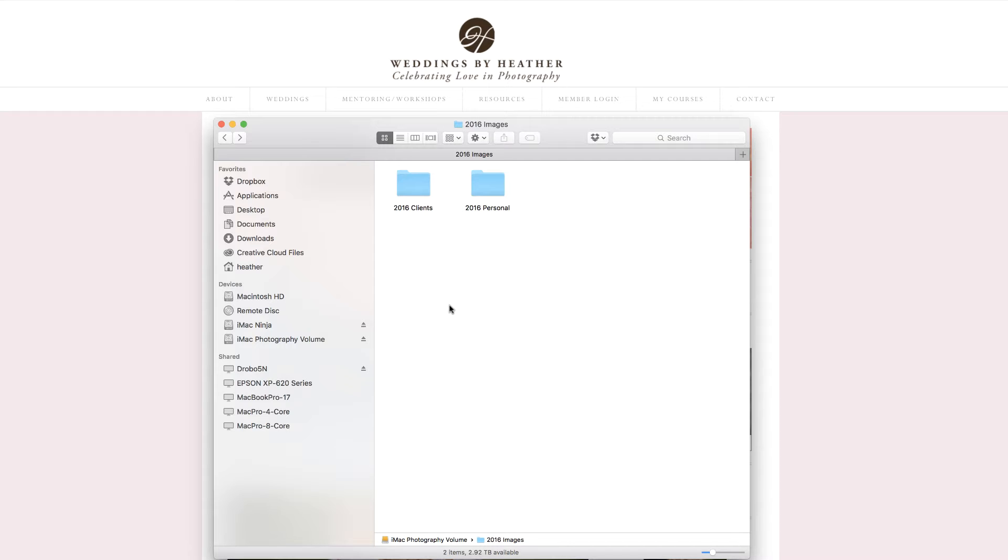In this video, we're going to create a new catalog inside of Lightroom, but first make sure you check out all of the free resources I have available on my website.